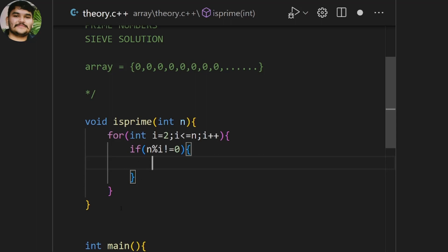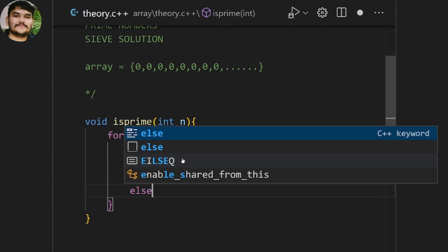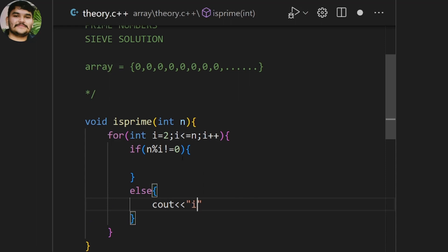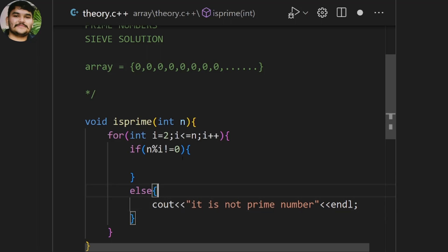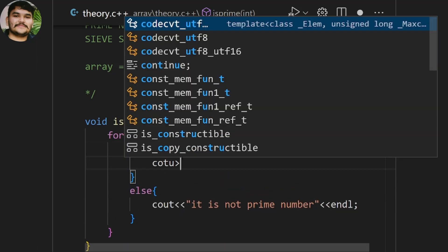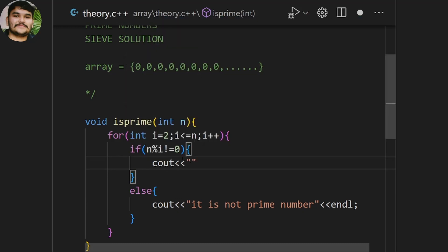That's the basic logic. The modulo function gives a remainder, so if remainder is not equal to 0 it means the number is not divisible by that i-th index — so we say it is a prime number. If it is divisible by that i-th index, then we print out that it is not a prime number.